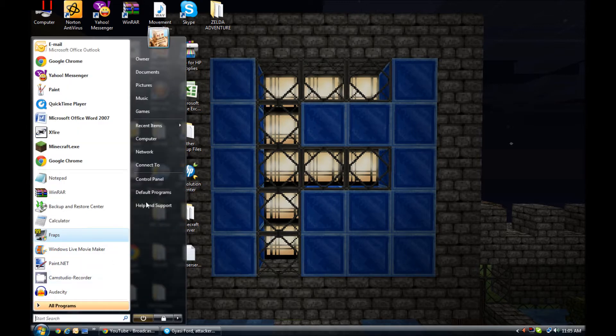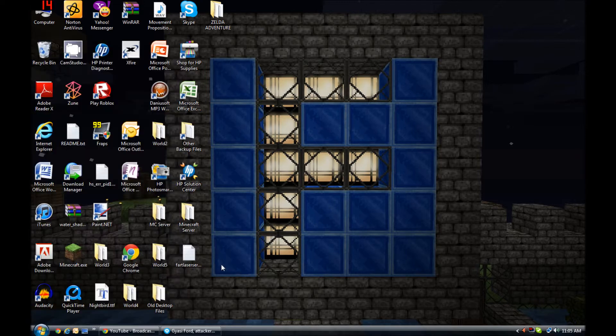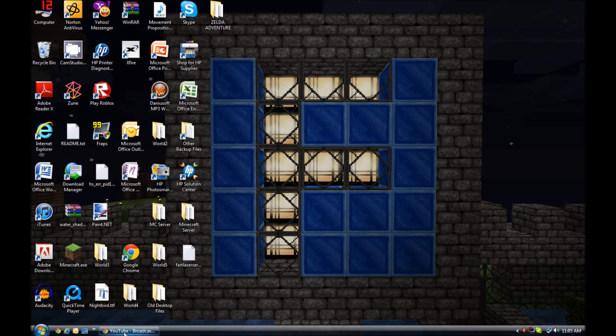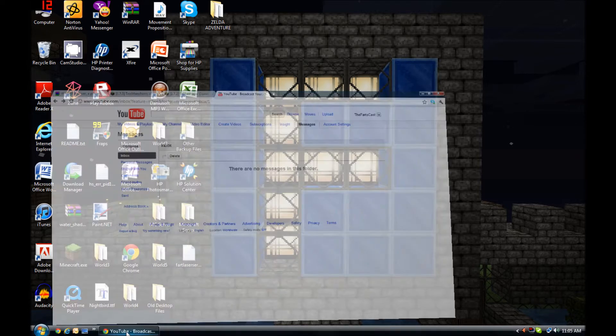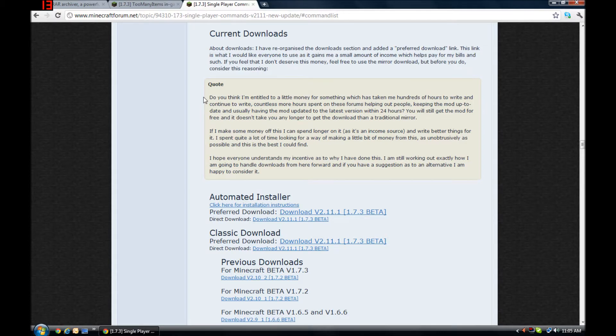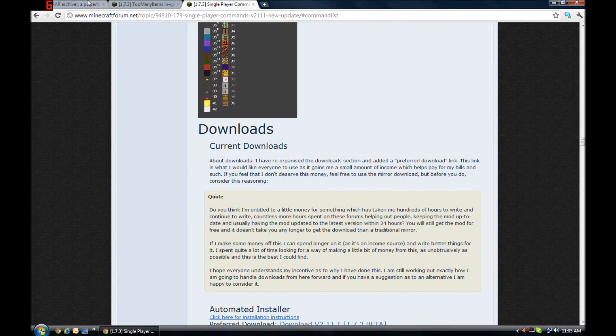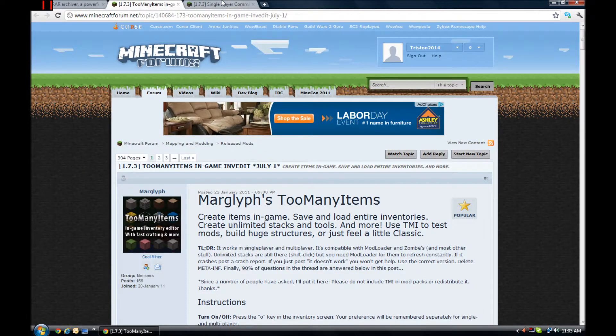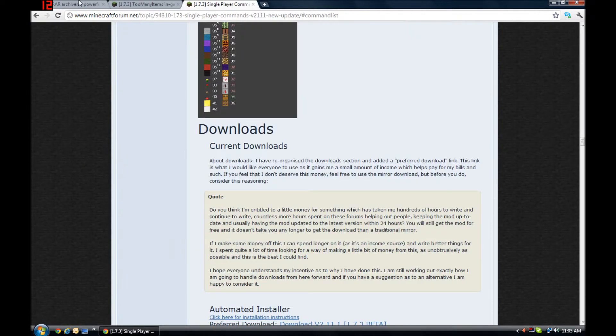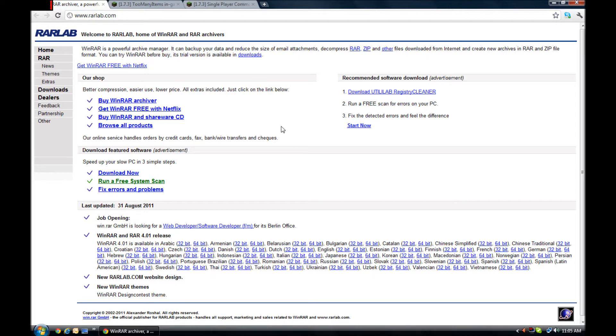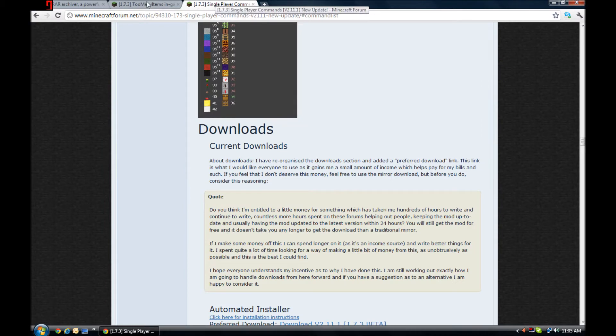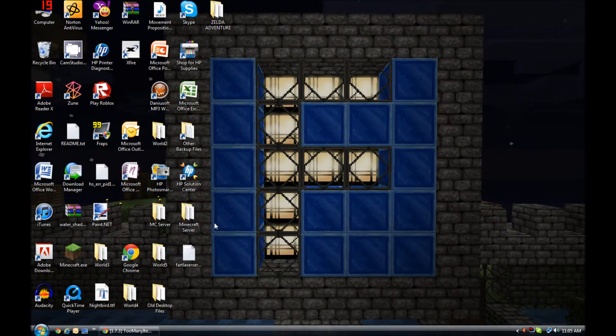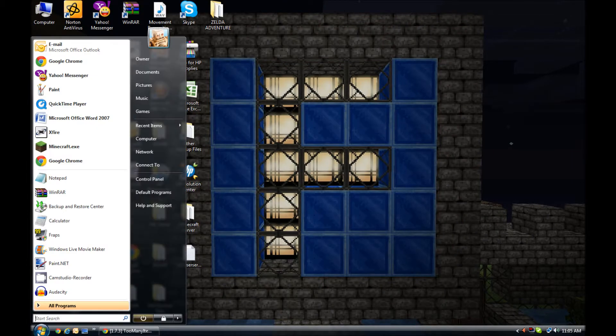So right now, we have Too Many Items for single player. You can use WinRAR or 7-Zip, but I use 7-Zip. I'm gonna leave all these links in the description. Since I already have them downloaded, I'll minimize this and I'm gonna need to open the mod files.